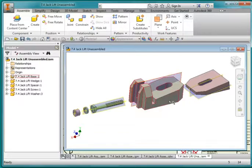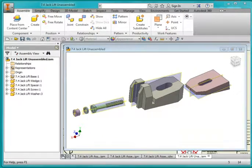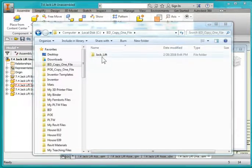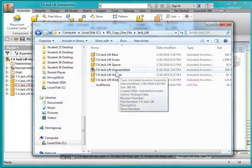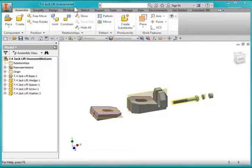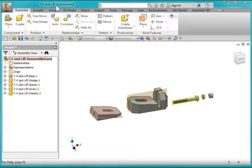We're going to start out with an assembly that looks like this, and you'll find it in your IED folder on your desktop. You'll be opening up this assembly file. Start out by opening up the Jack Lift Unassembled, then save the file under the same name but instead of unassembled, put your own name there.